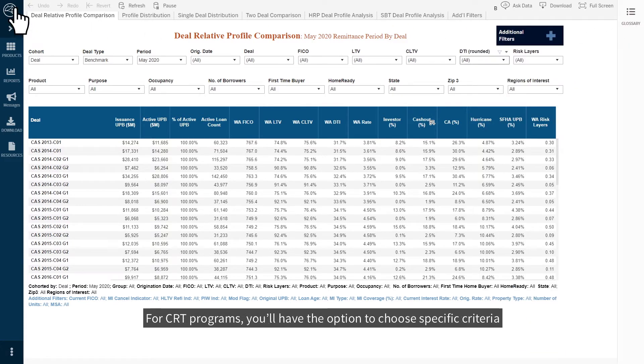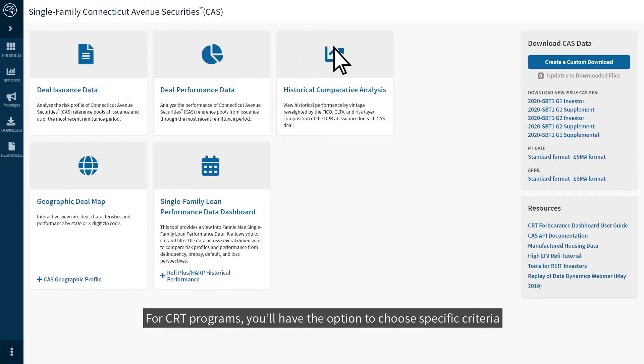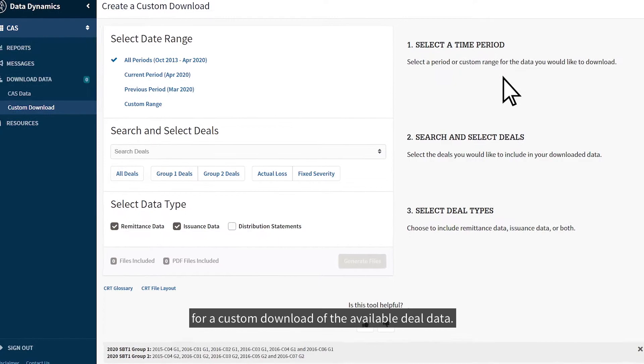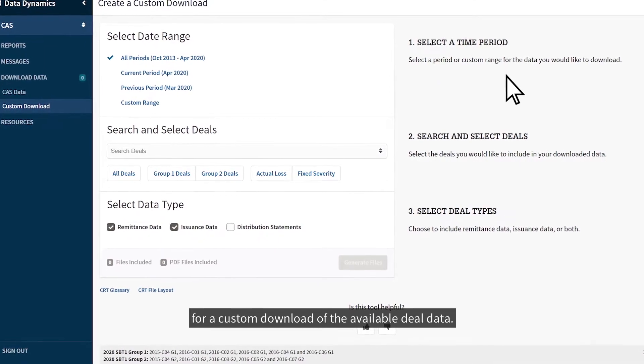For CRT programs, you'll have the option to choose specific criteria for a custom download of the available deal data.